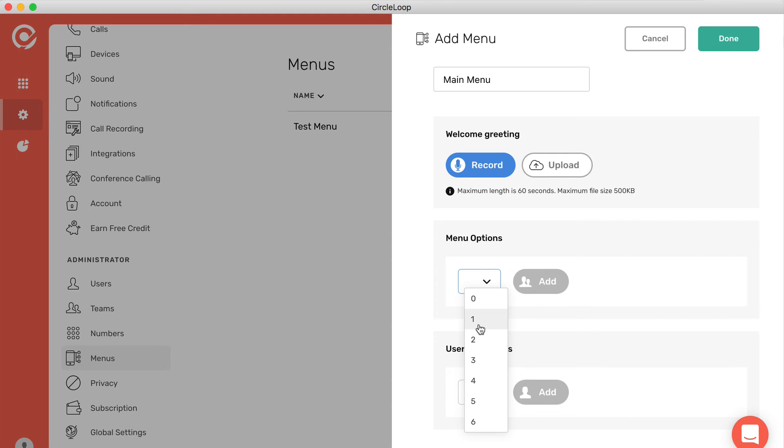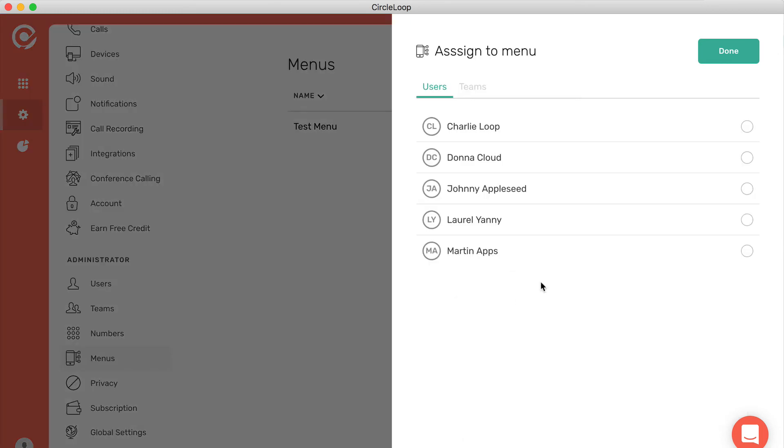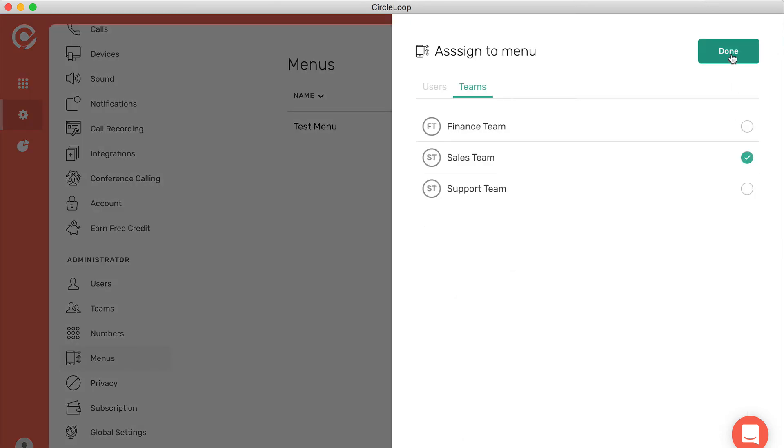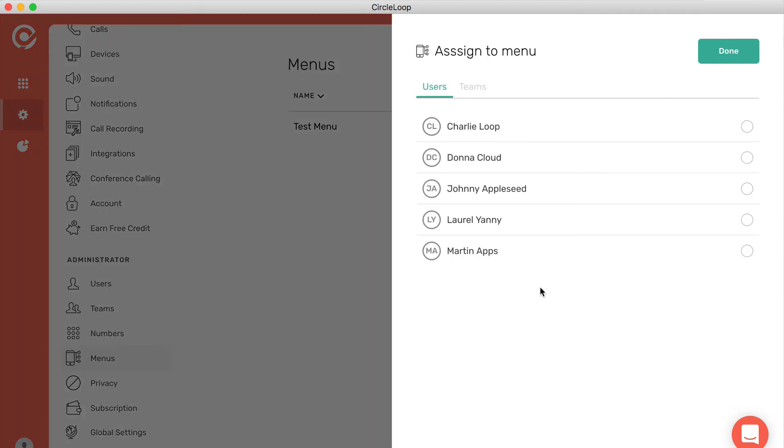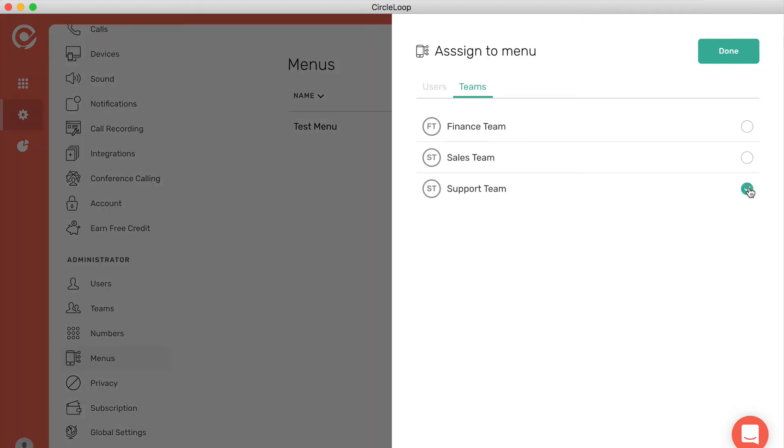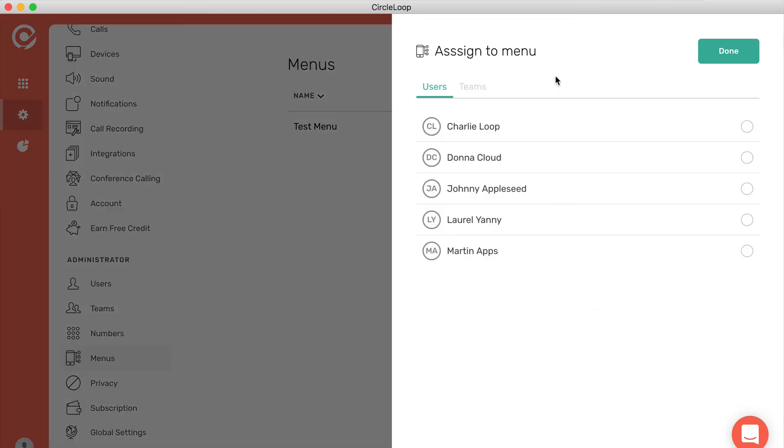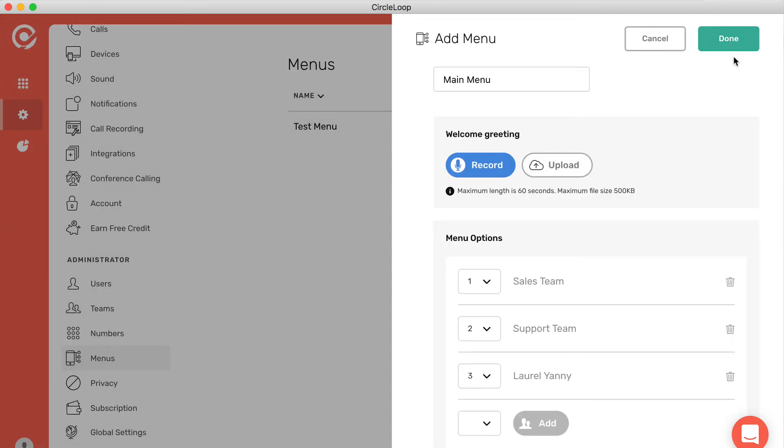For example, if option one is for sales, you can simply click on the sales team and assign that. If option two is for support, similarly, click on support. And then perhaps option three is to speak to the operator or a receptionist. You can click add and maybe this is the receptionist here.